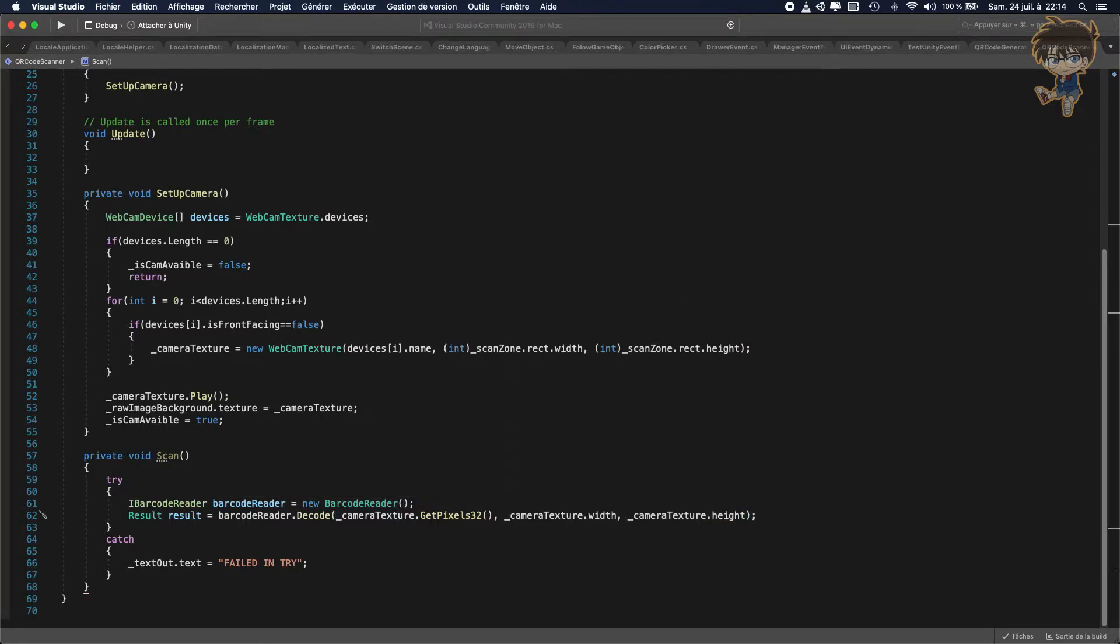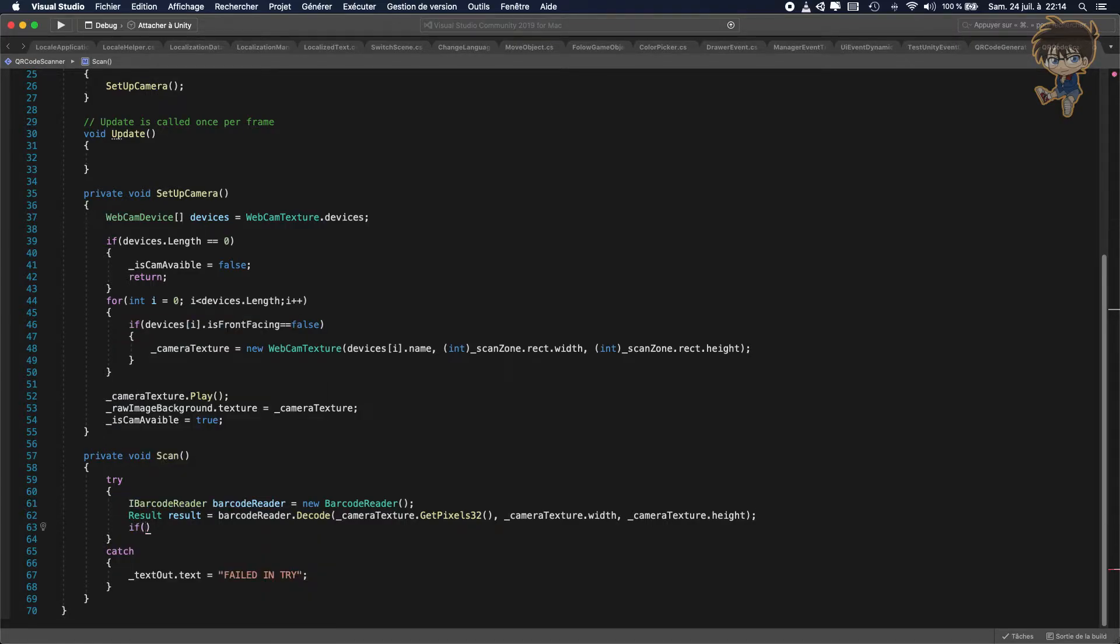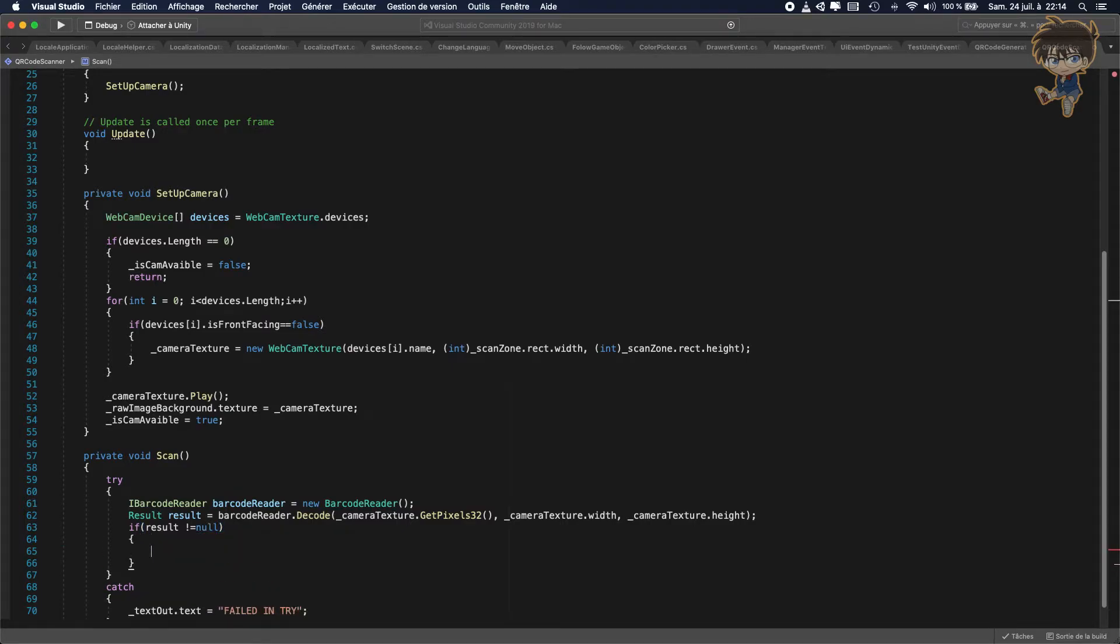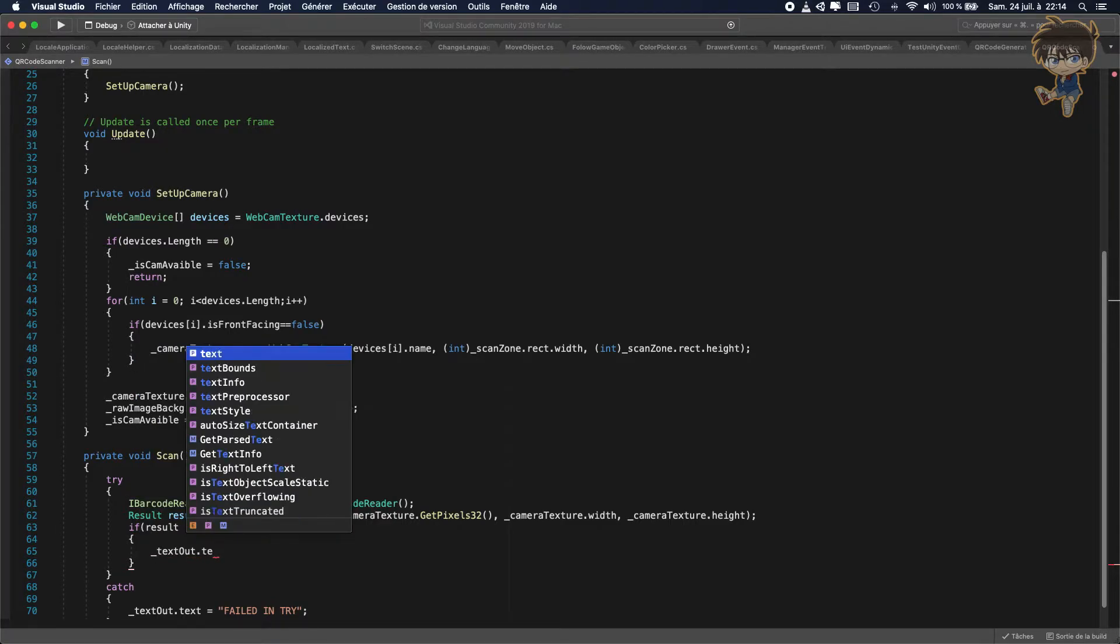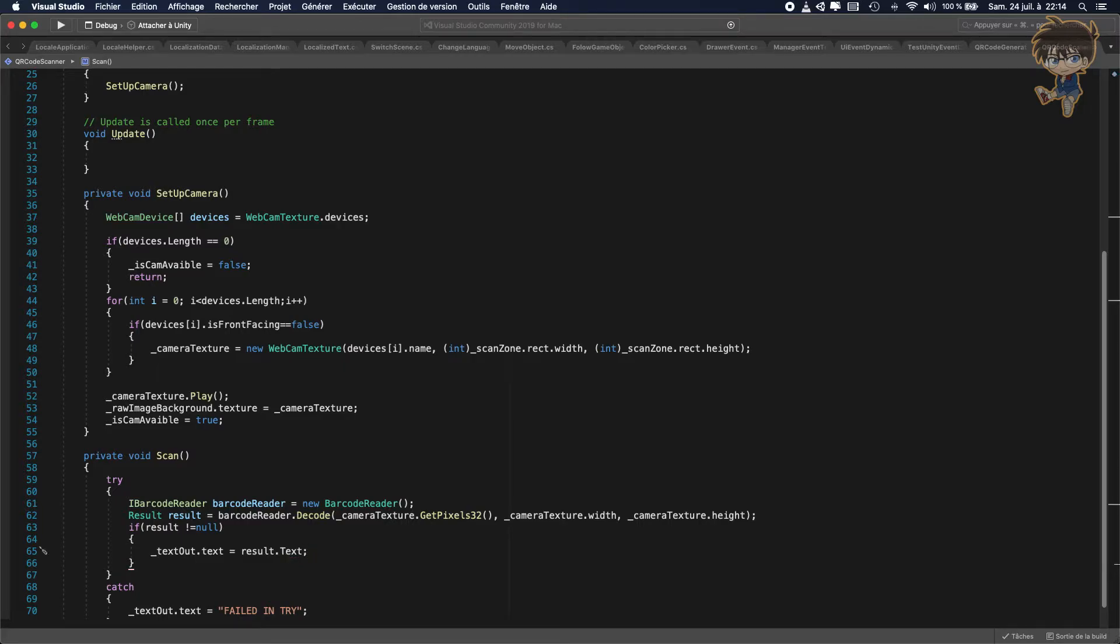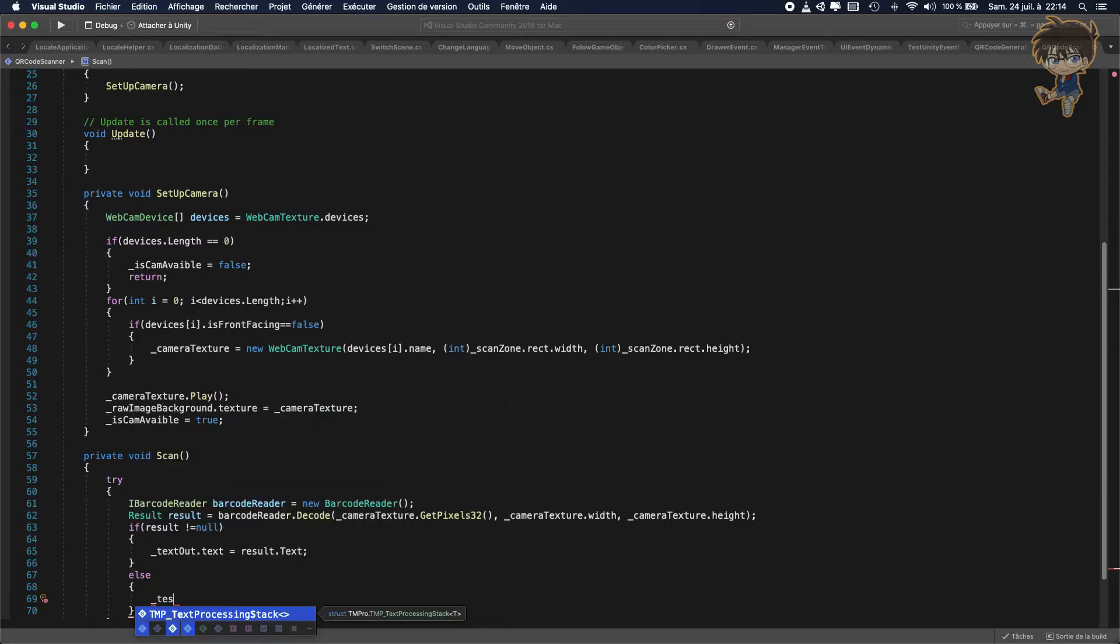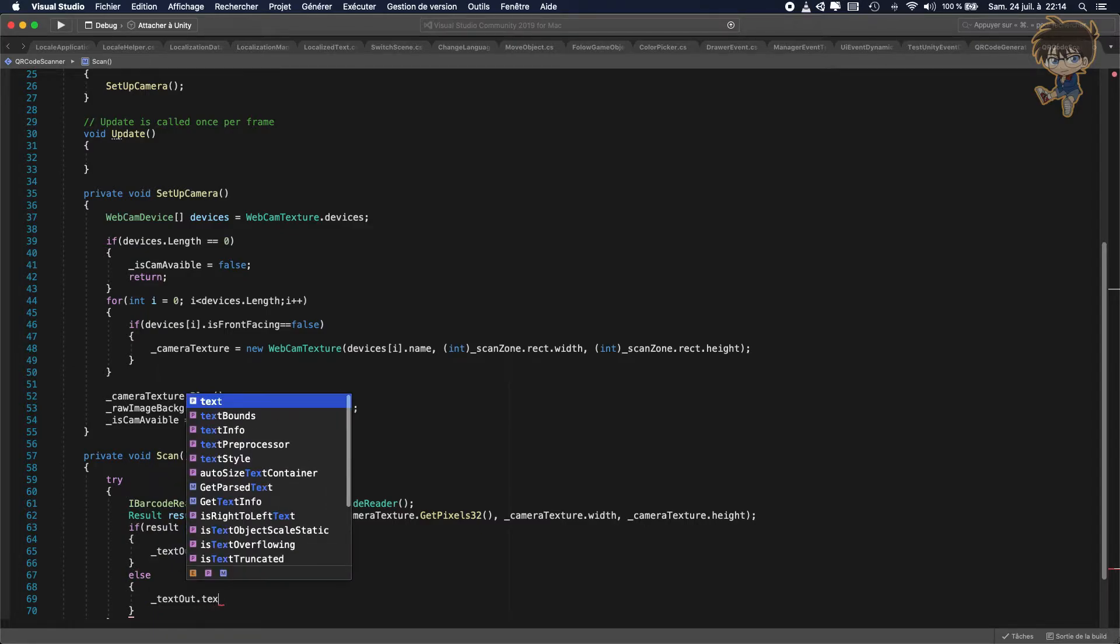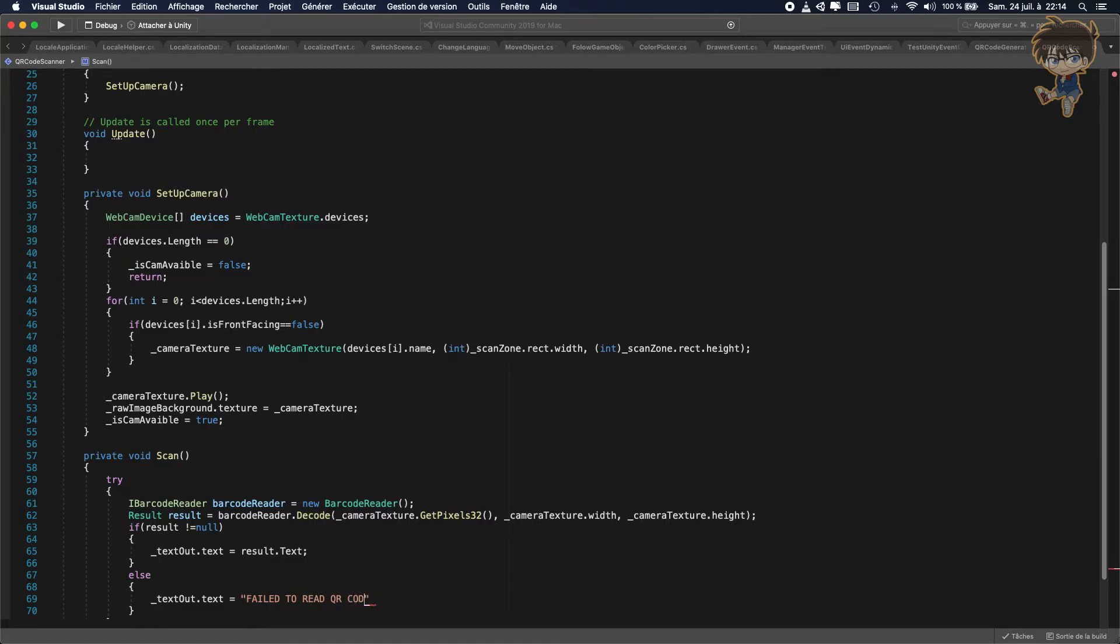And basically, guys, that's it. So last thing we need to check, we'll take if result is different than null. We just need to show what the QR code is scanning. So I will do text out dot text will be equal to result dot text. If it's not, so else, what I'm going to do, I just say text out dot text will be equal to fail to read QR code. So we can save this.